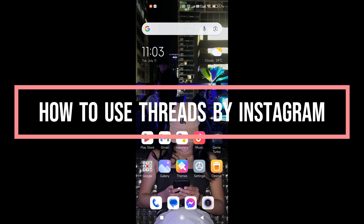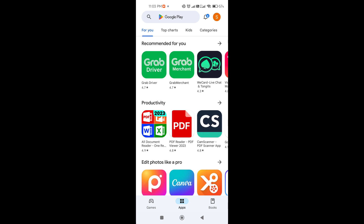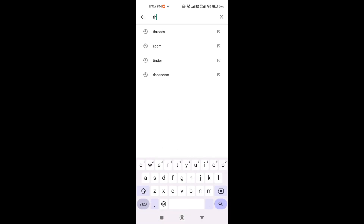Hi guys, in this video we are going to talk about how to use Threads by Instagram. The first thing we are going to do is download the app. If we are using an Android, we are just going to open our Play Store and go to the search box and type 'Threads'.